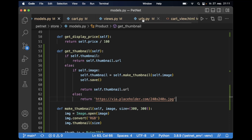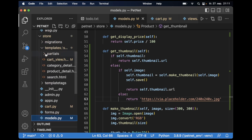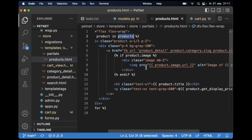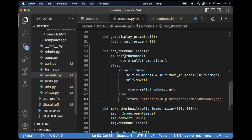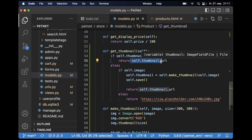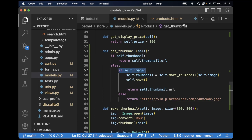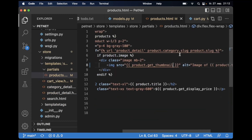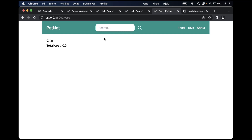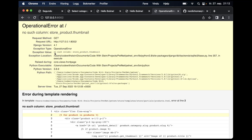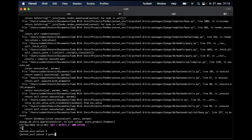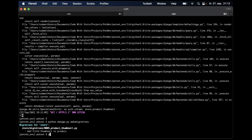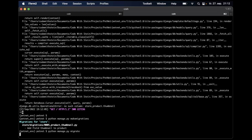Great. So then we can go to the places where we are showing images — for example, in partials products — and show the thumbnail here. This will then call the function. If we already have a thumbnail, it uses that. If not, it will be automatically generated and returned. So now that that is done, we save, go back here, refresh. We need to actually do the migration. Run the server again and refresh.